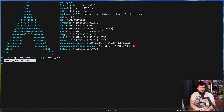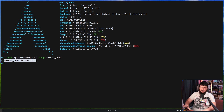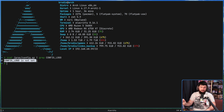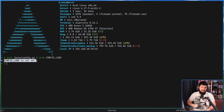Another thing you might see is `CONFIG_LOGO=n`. This means whoever is building your kernel, whether that be you or your distro, has explicitly gone and disabled it. If you see `CONFIG_LOGO=y`, it's enabled.